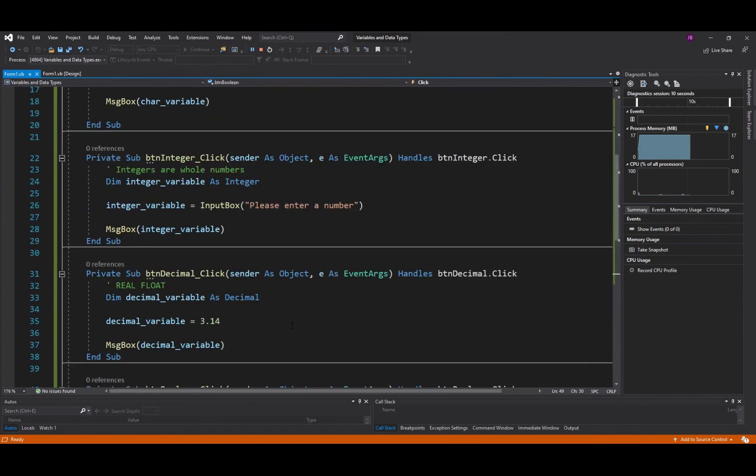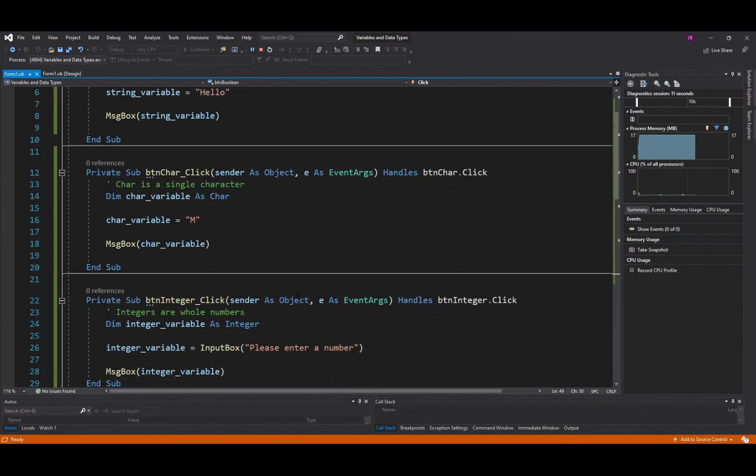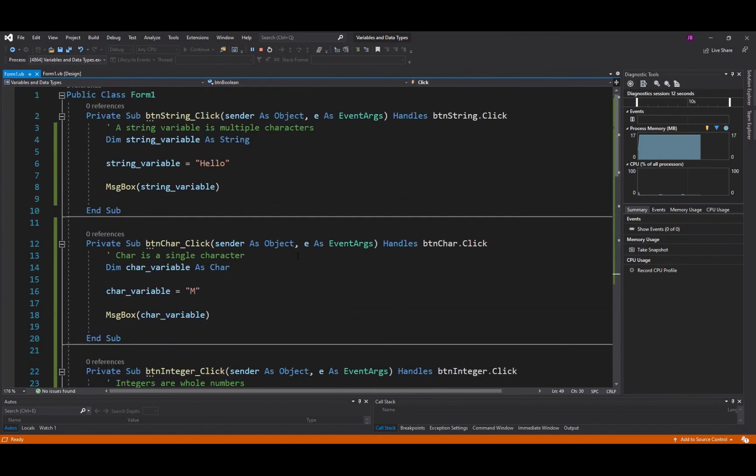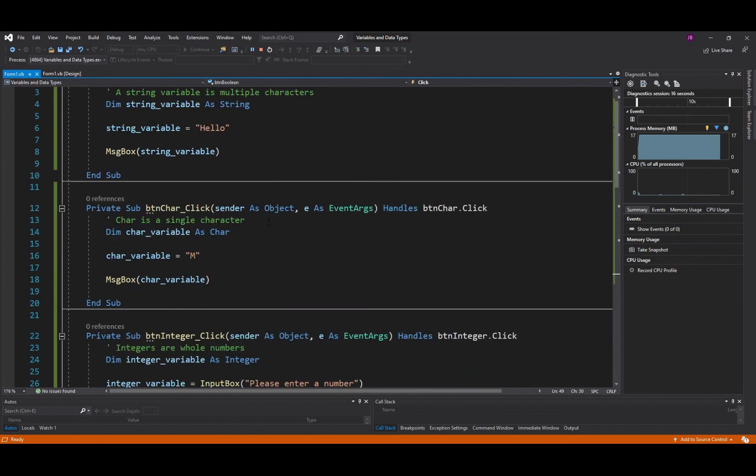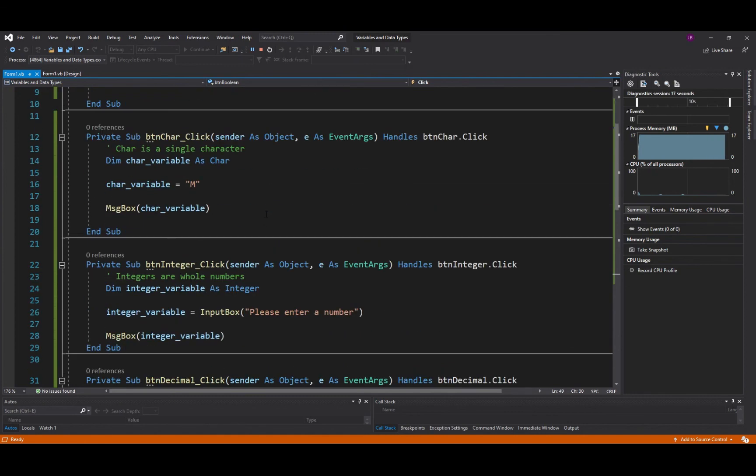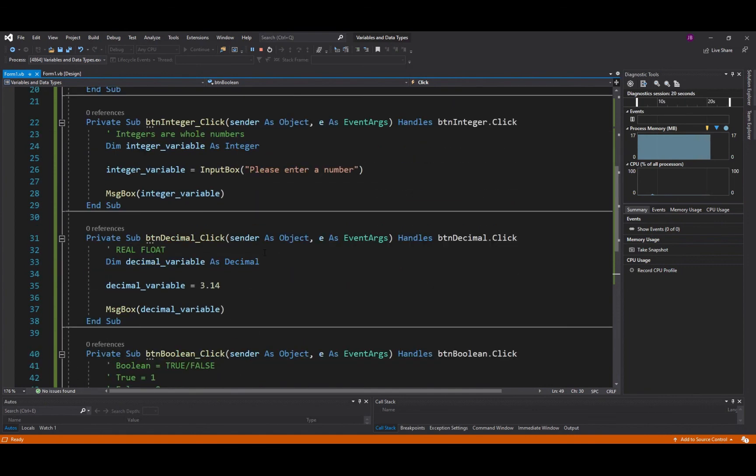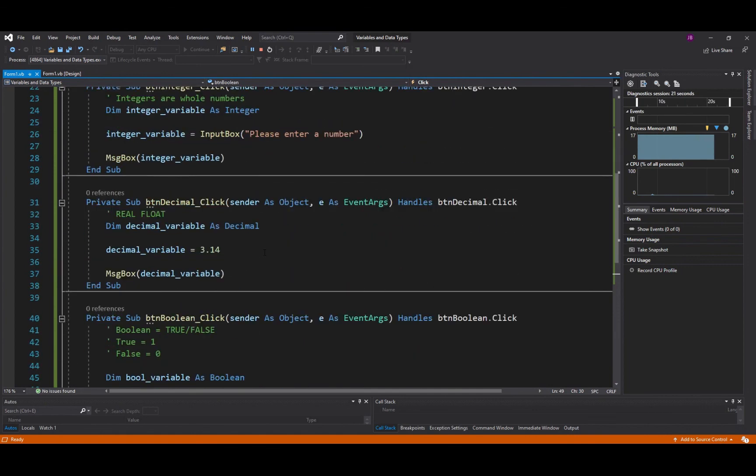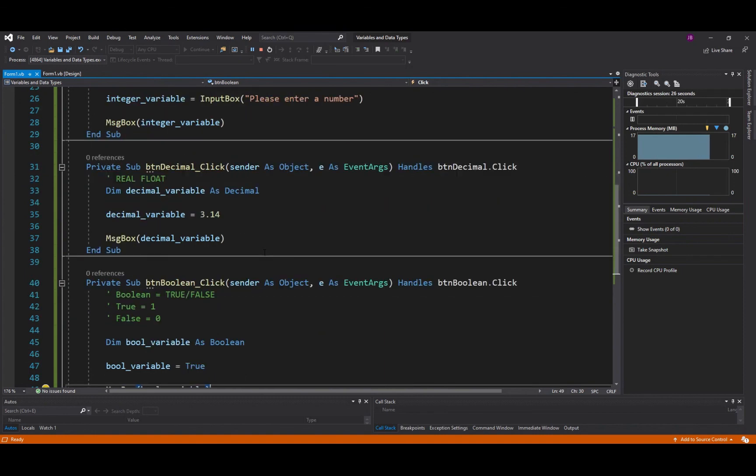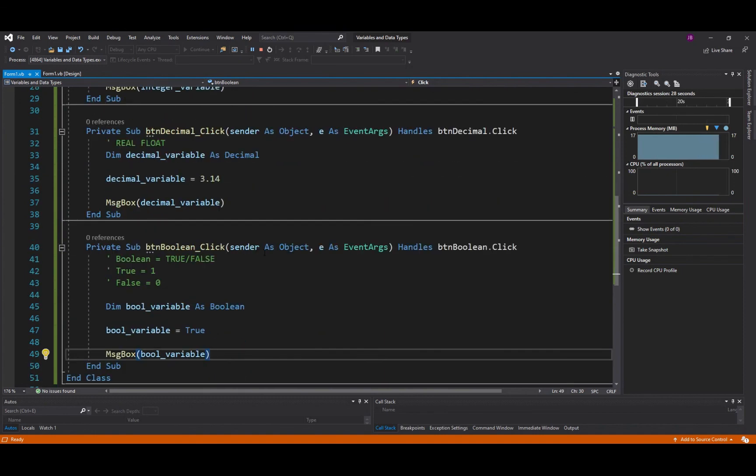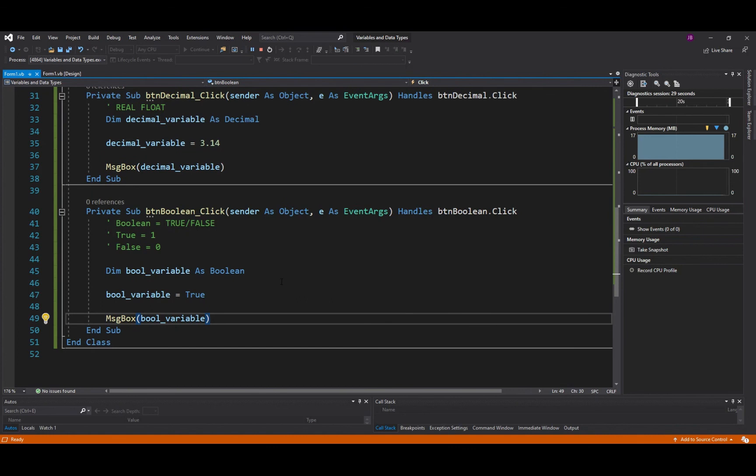So get comfortable using all these different data types. Here we've got Strings which is multiple characters, we've got Chars which is a single character, we've got Integers which are whole numbers, we've got Decimal numbers also called reals or floats in other programming languages that allow for decimal point values, and then we've got Booleans which are true or false.